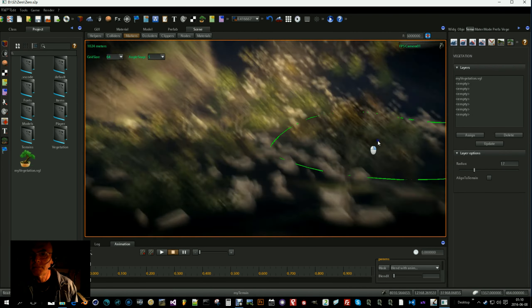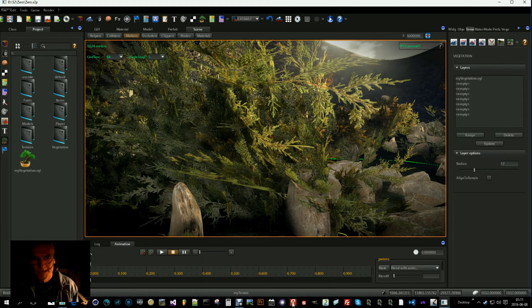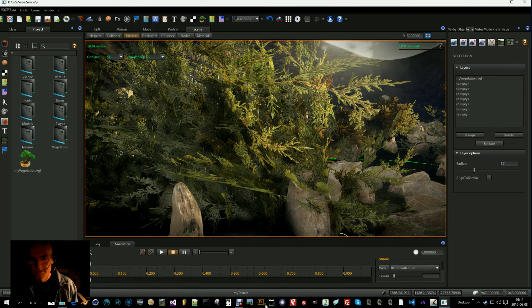And you can have a number of layers for different parts of your scene. So that was what I had to say about vegetation layers. Thank you for watching. See you.